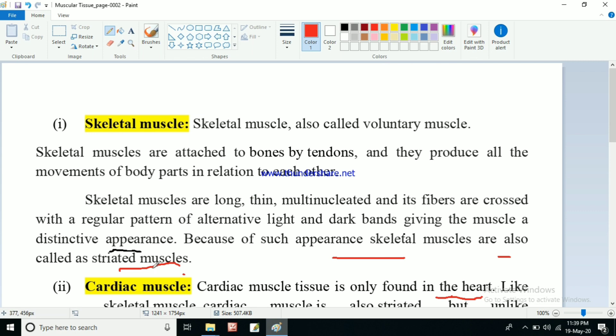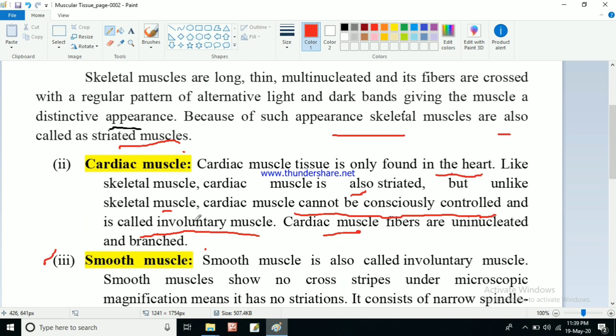To recap: smooth muscle is non-striated and involuntary. Cardiac muscle is involuntary and striated. Skeletal muscle is voluntary and striated. There are important exam questions here - why is skeletal muscle called striated muscle, why is it called voluntary muscle, why is cardiac muscle called involuntary muscle, why is smooth muscle called involuntary muscle. These questions are very important, so try to make the answers on your own with the help of the PDF.